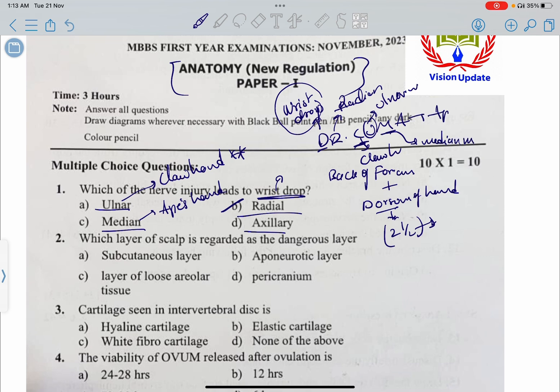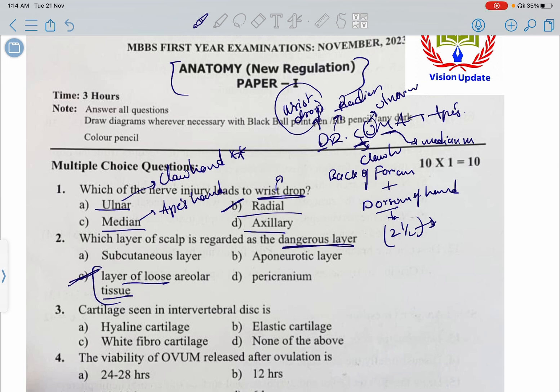The second question: which layer of the scalp is regarded as the dangerous layer? The answer is the layer of loose areolar tissue. This layer connects superficial veins to the intracranial veins of the intracranial dural venous sinuses.